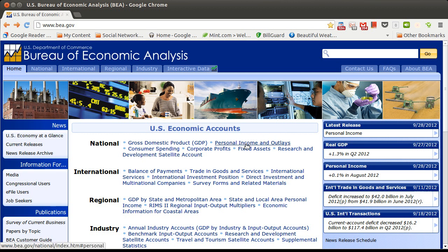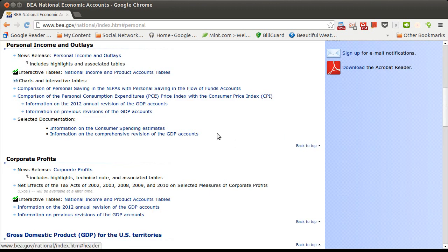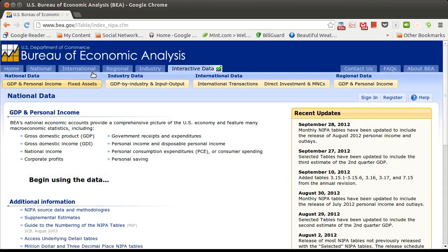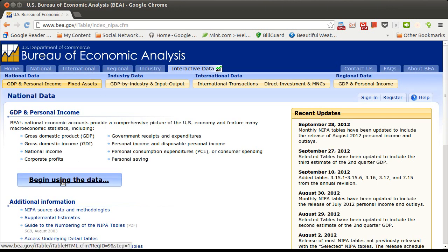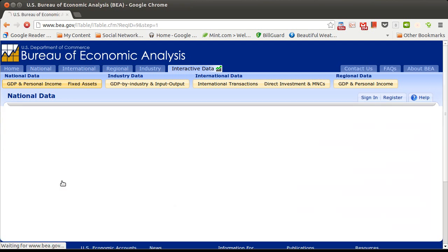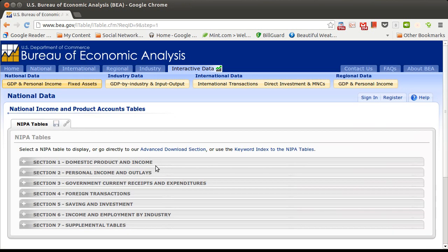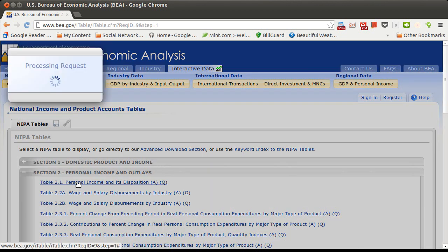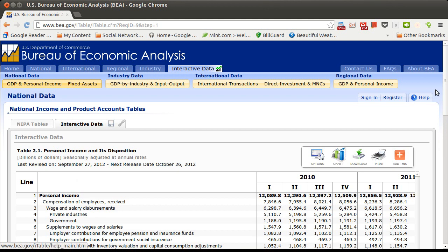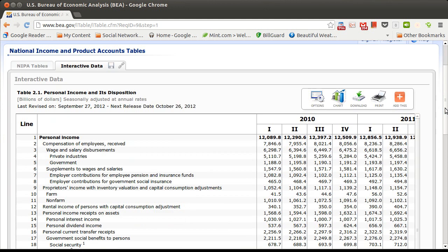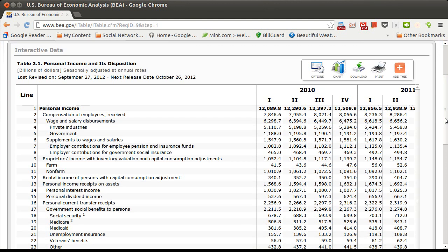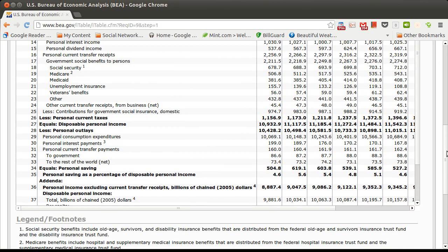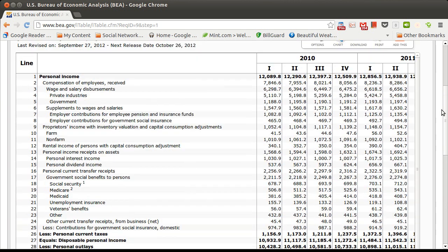I went into personal income and outlays, and I went to their interactive tables, mainly because it gives me an easy way to find data that I'm interested in and download it. I clicked onto that, and then I say begin using the data, and it pulls up a little interface. Table 2.1, personal income and its disposition, we get a table like this. I went in and I changed the options, and I adjusted the time frame going back a little bit so that we have more data than what's shown here.